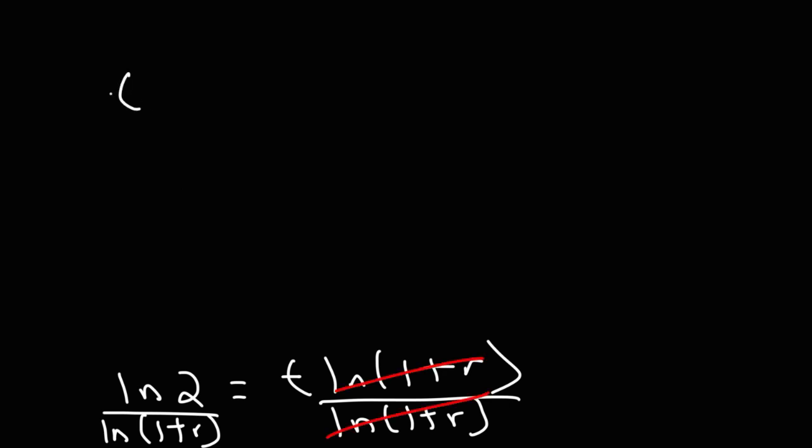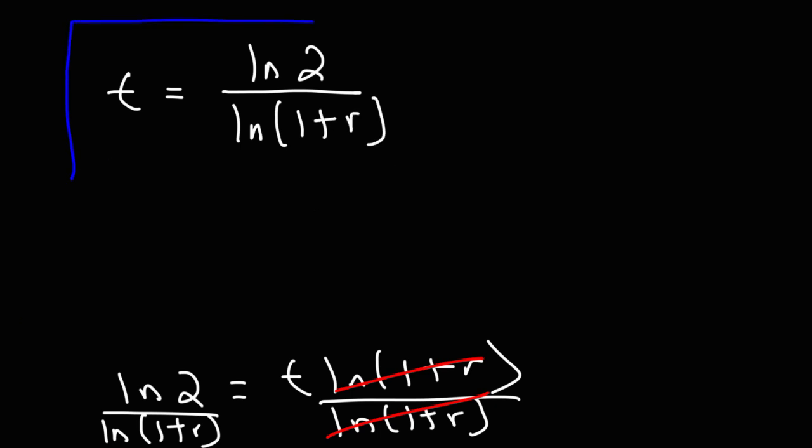And so we get this formula. The time it takes to double is equal to the natural log of 2 divided by the natural log of 1 plus r. So that's it for this video. Now you know how to calculate the time it takes for an investment to double.